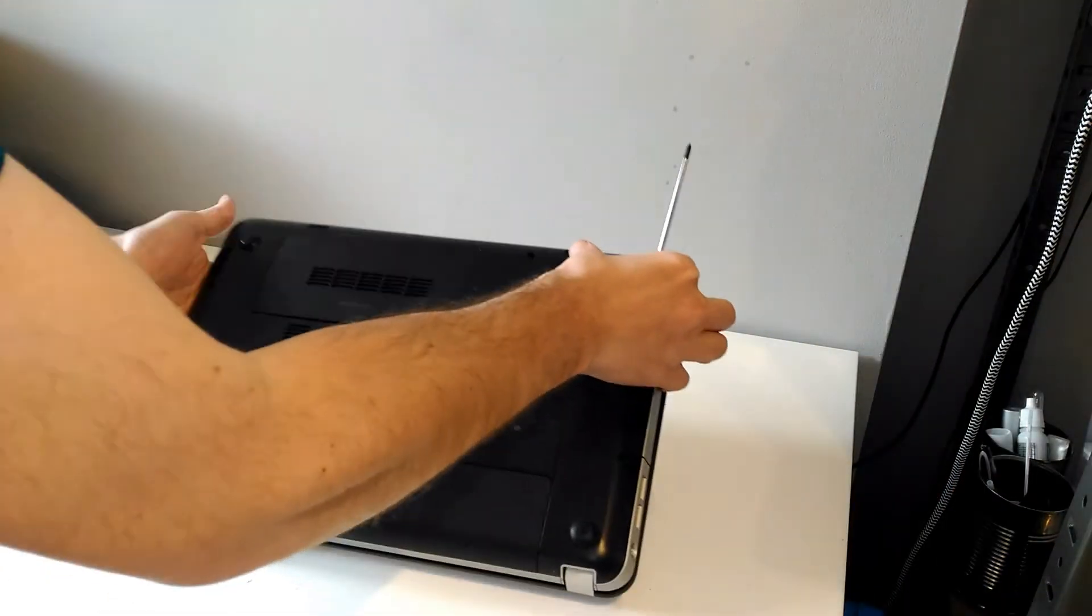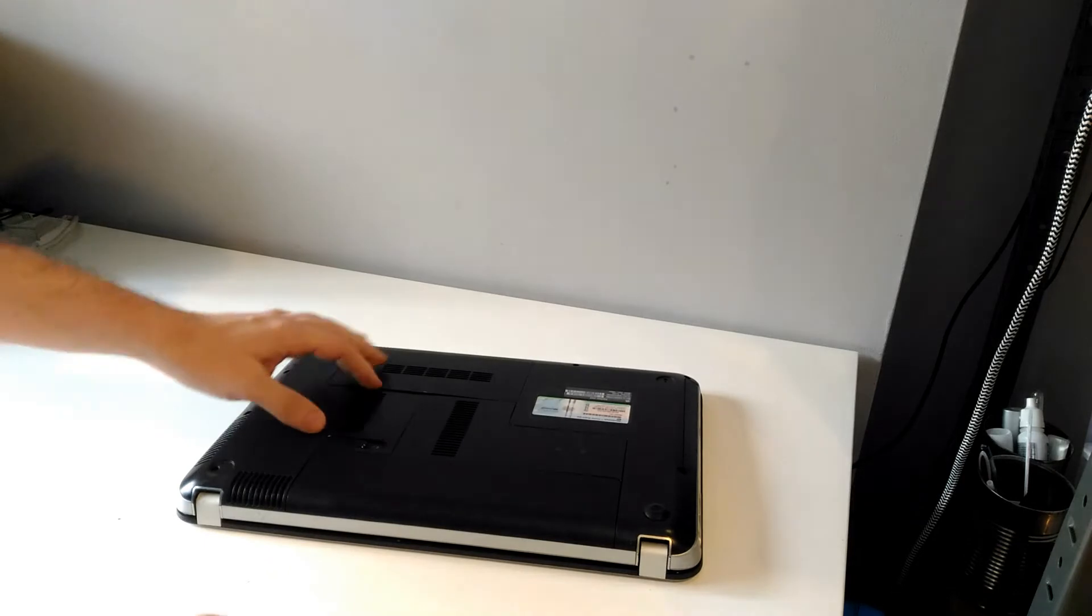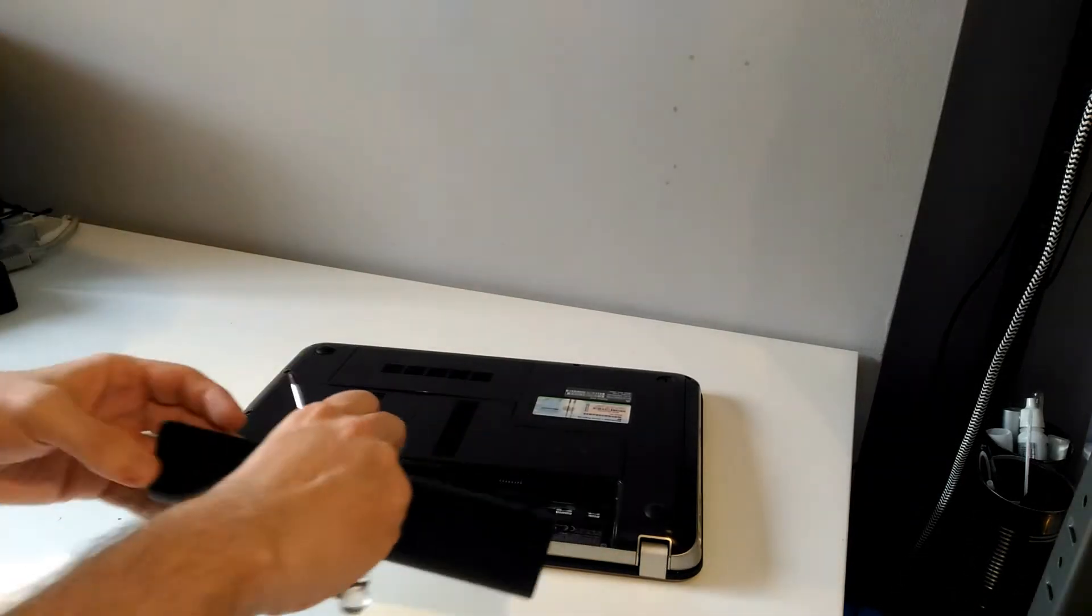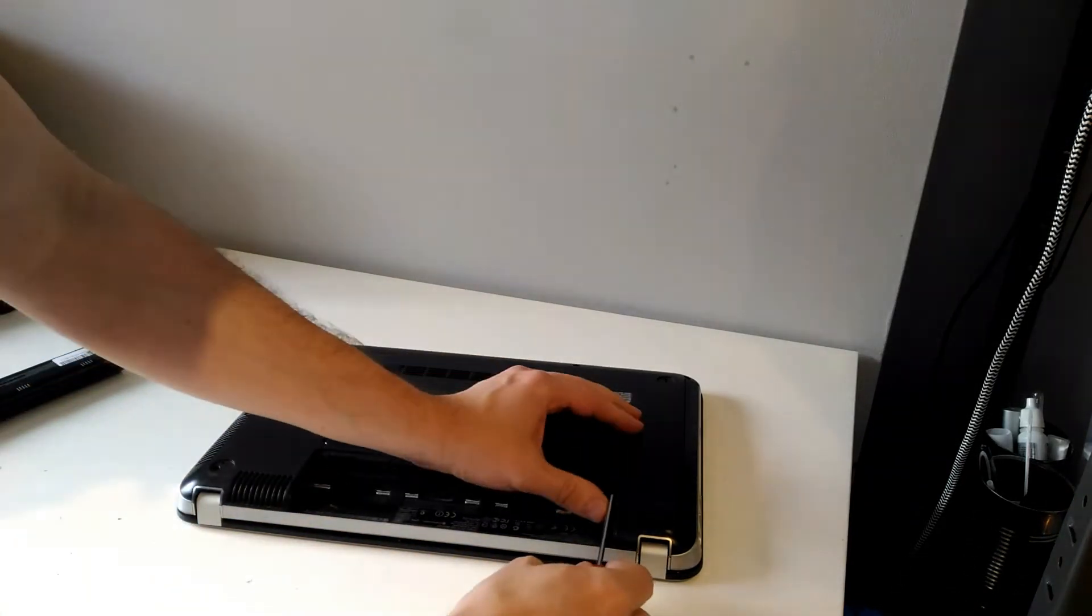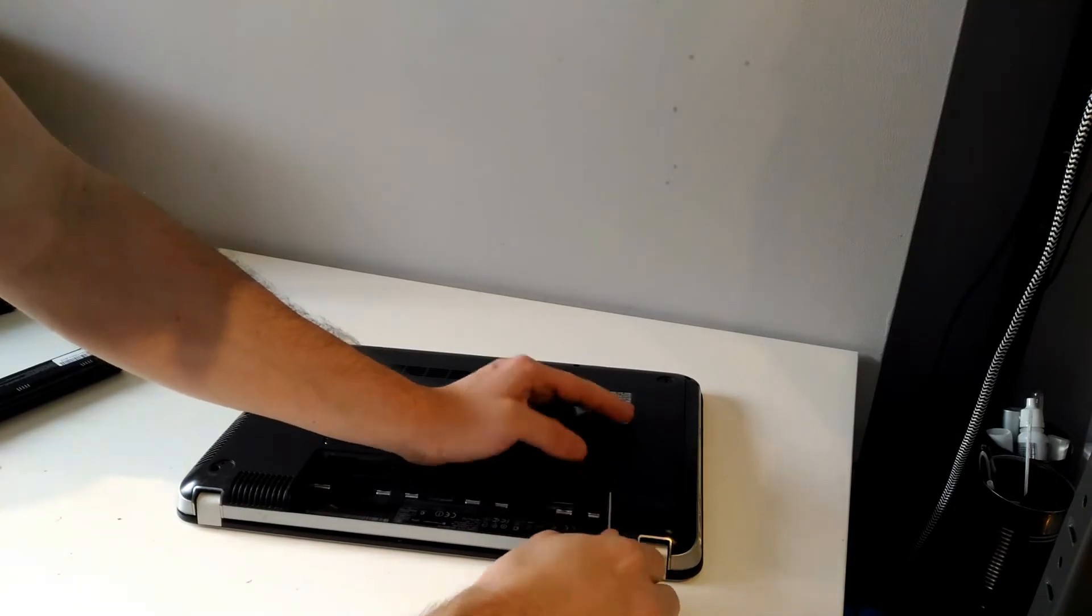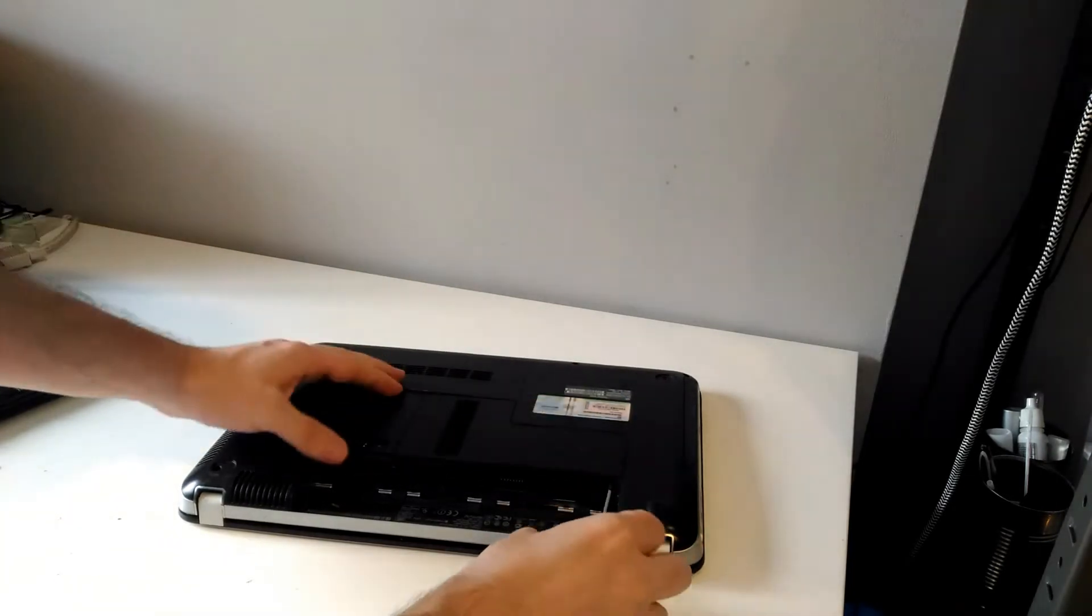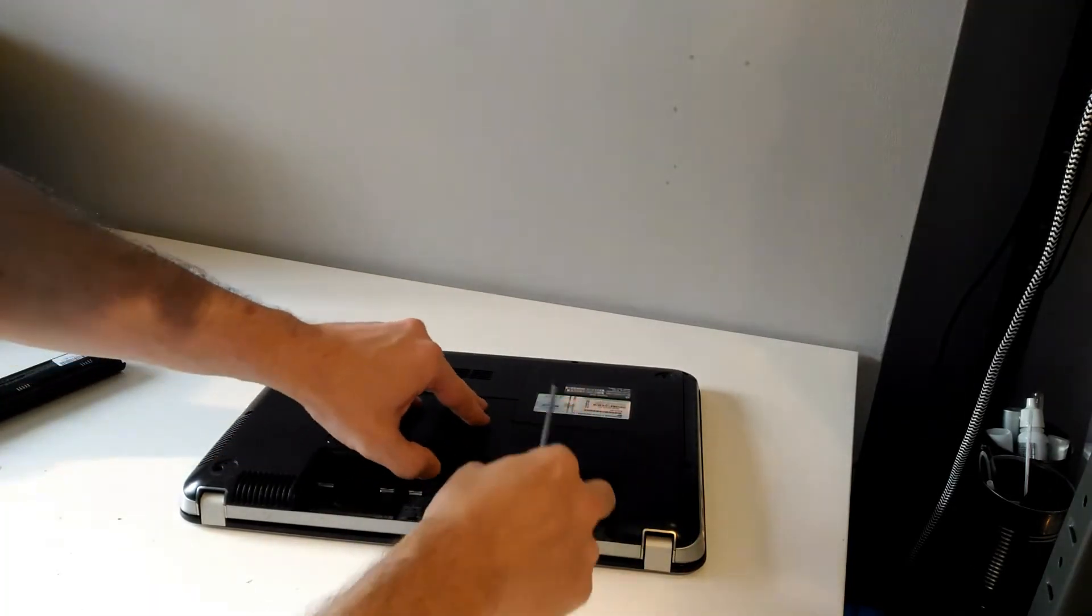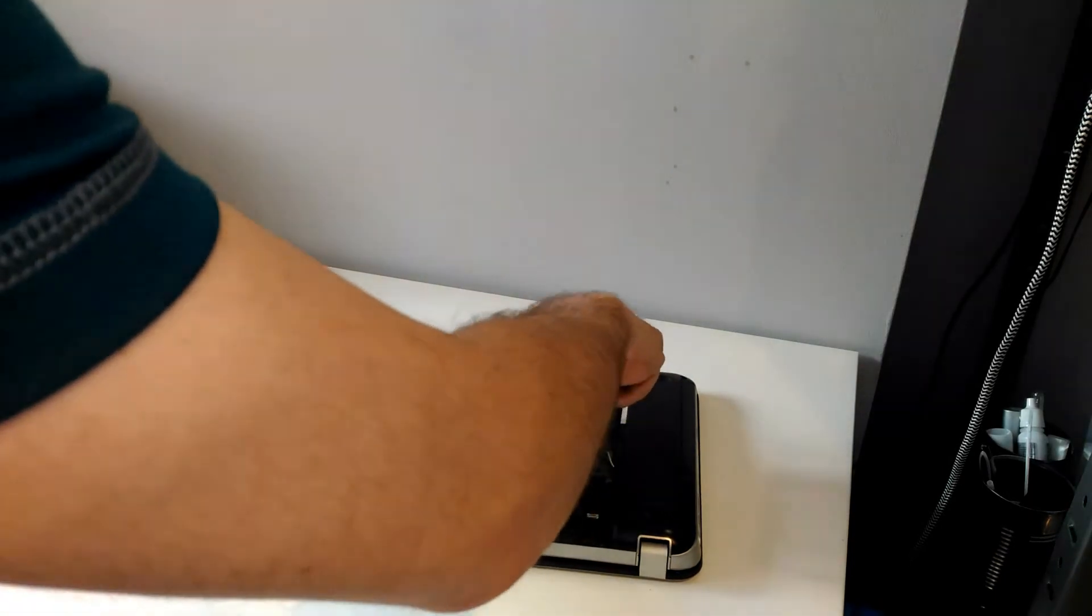You might need to go online and find the manual for the laptop you've got, but typically it'll be the same process as what I'm doing now. Remove the battery, then remove these parts.